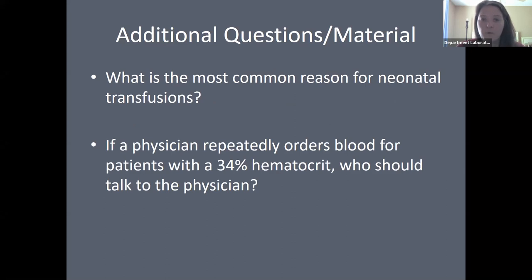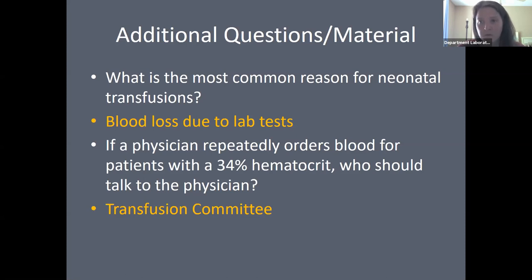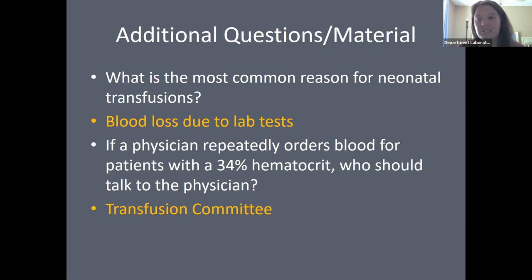What is the most common reason for neonatal transfusions? It is iatrogenic — these small patients become anemic from the amount of blood drawn for lab testing. If a physician repeatedly orders blood for patients with a 34% hematocrit, the transfusion committee would identify the problem and develop guidelines and retraining, since it is not clinically necessary to transfuse patients with a hematocrit of 34%.